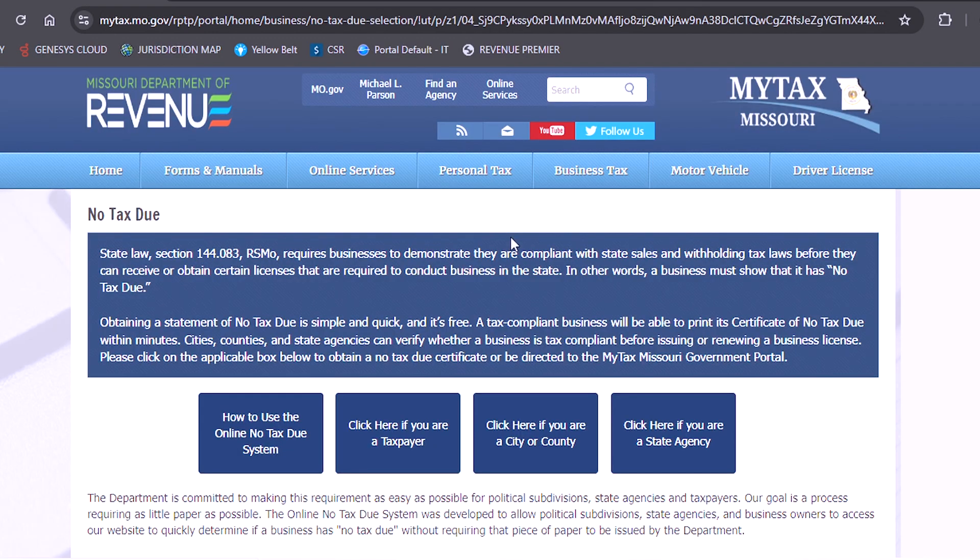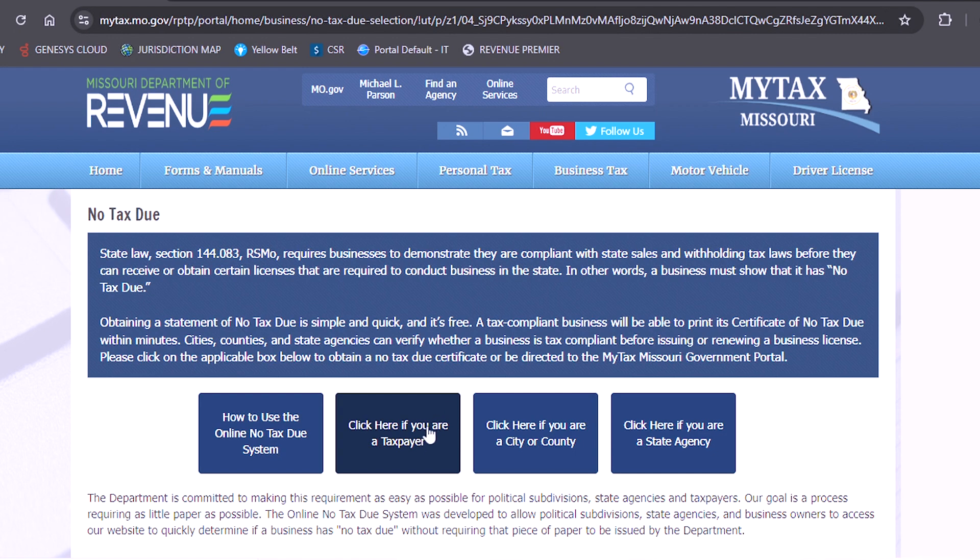Here there will be four blue boxes. You will click on the box that says click here if you are a taxpayer.